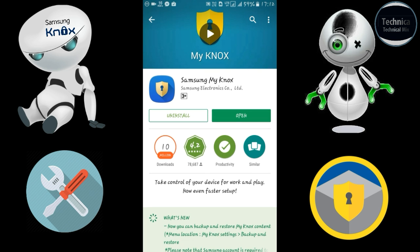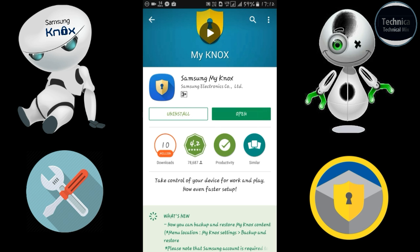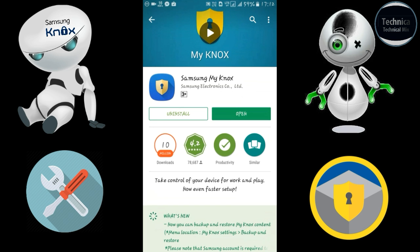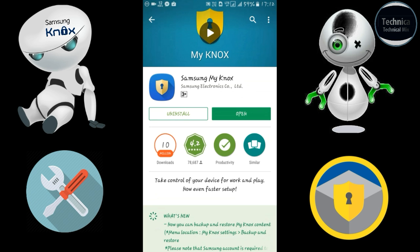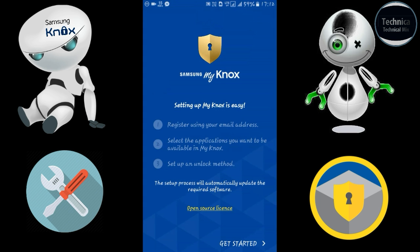As you can see, it's now ready to open. My internet is a bit slow so please bear with me. Now let's open it. As you can see, setting up Knox is easy — I will make it even easier. Let's get started by clicking here.